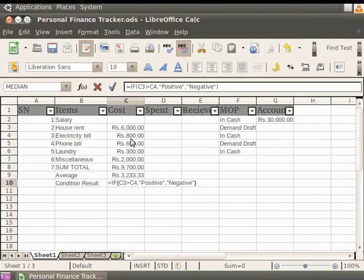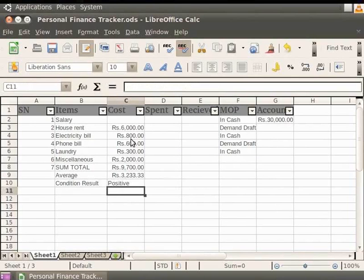This means if the value in cell C3 is greater than the value in cell C4, positive will be displayed, or else negative will be displayed. Now, press Enter. Notice that the result is positive since Rs. 6000 is greater than Rs. 800.